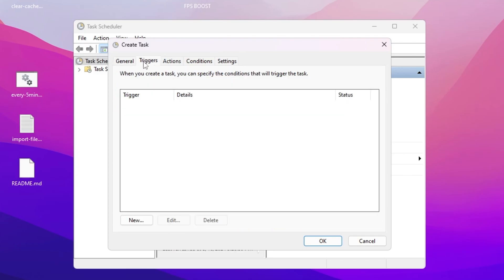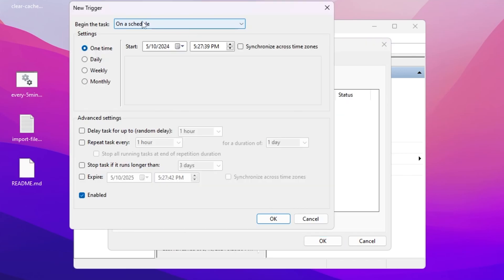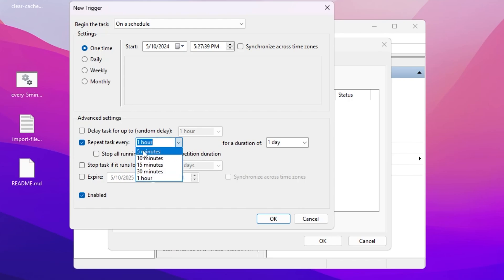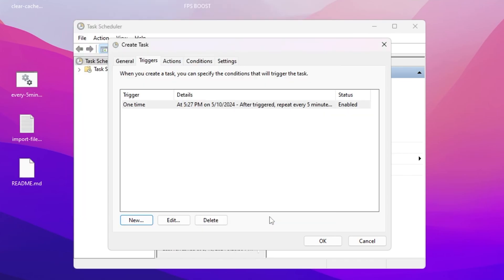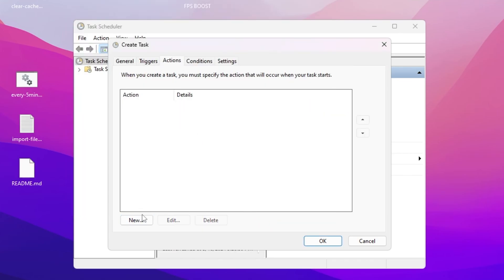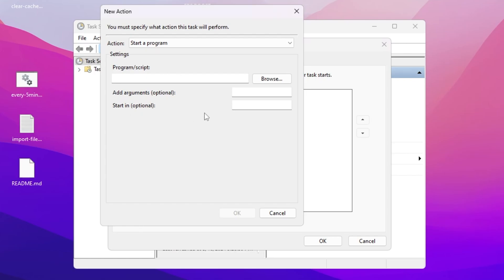Go to the Trigger tab, click New, and set the first option to 'On a schedule'. Under Settings, set it to One Time. Then enable Repeat Task, check mark that box, and set the repeat interval to every 5 minutes so the system cache is cleaned every 5 minutes. Set the duration to Indefinitely, check mark Enable, and hit OK.